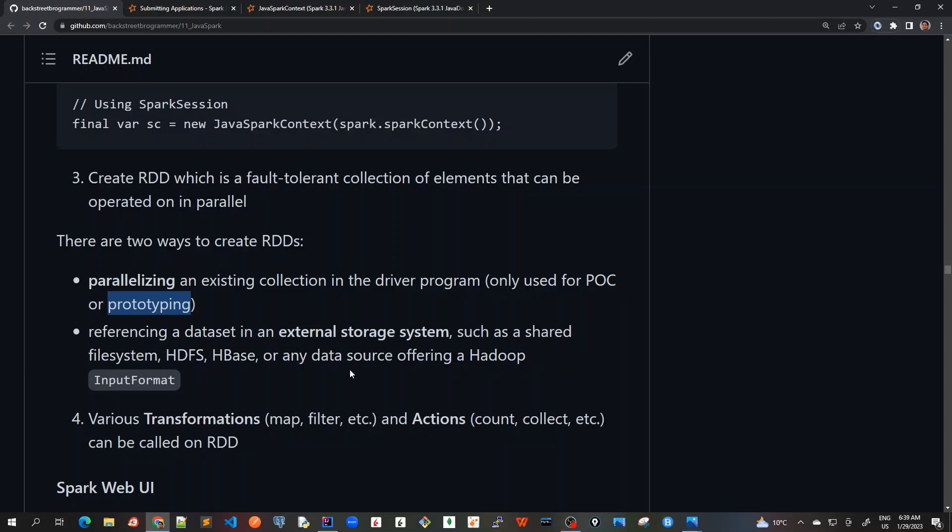That's why we can use parallelizing. But ideally, in the production world, we always use to load the big data or the RDD from a huge set of files.